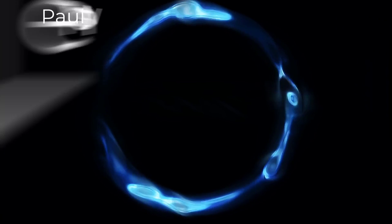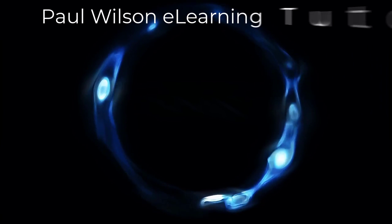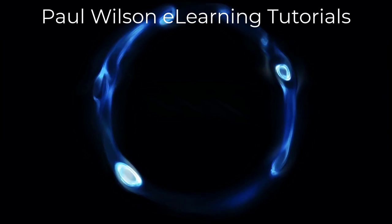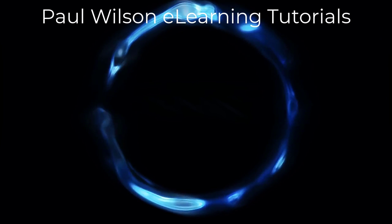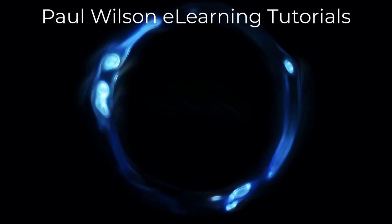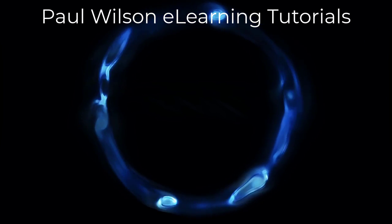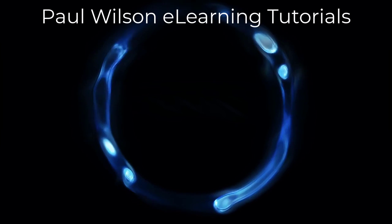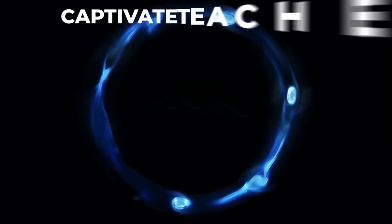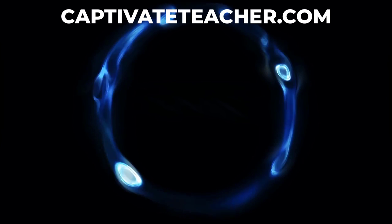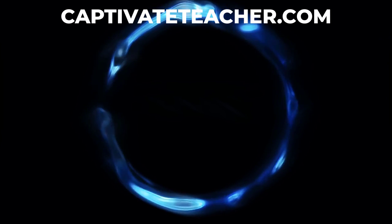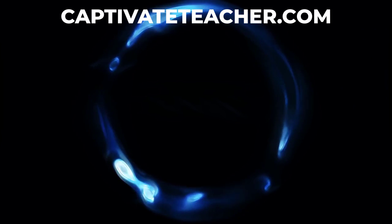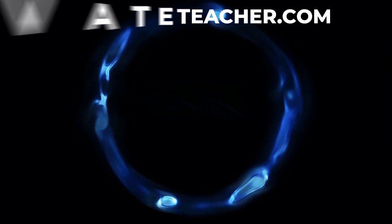If you thought this video was helpful, please like and share it with your colleagues. If you need help with Adobe Captivate, hire Paul for one-on-one instruction. Paul's goal is to focus on lessons based on your specific needs. Visit his website at CaptivateTeacher.com. And don't forget to subscribe to his YouTube channel.